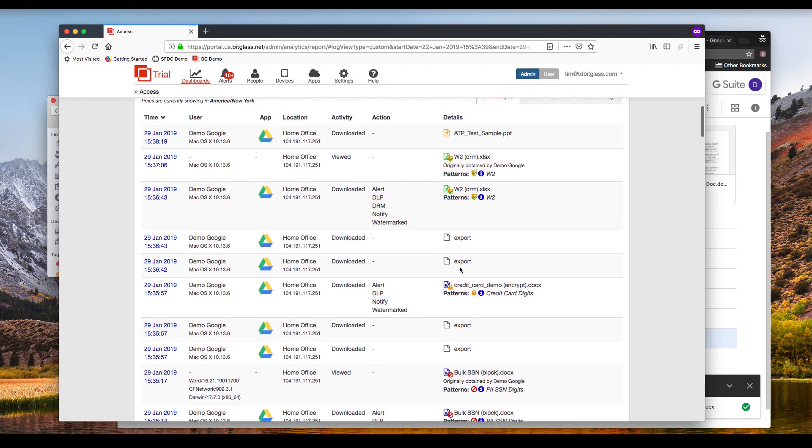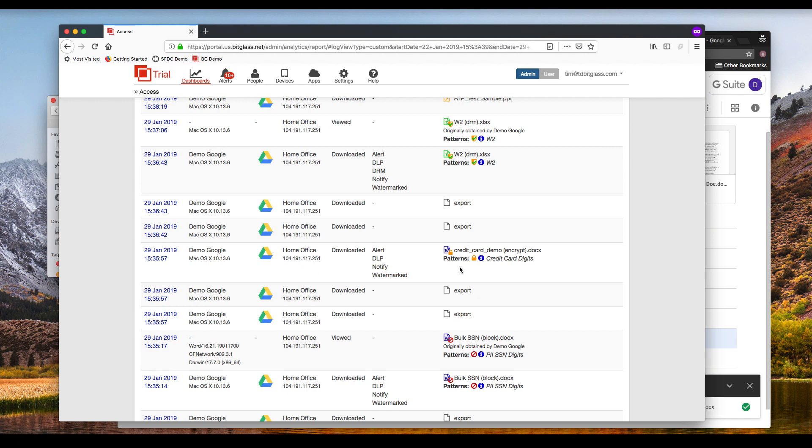This information can be downloaded to any SIM or Syslog server for further analysis. So that's securing Google Apps with BitGlass. Thank you for watching.